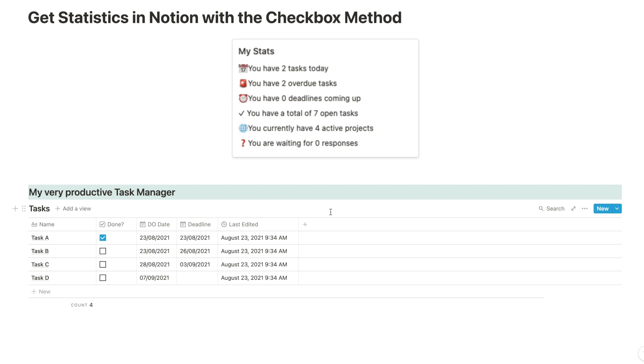Hello everyone and welcome to this quick YouTube video where I'm going to show you how you can create beautiful and useful statistics using the checkbox method in Notion. You see up top that's what we're going to build today.